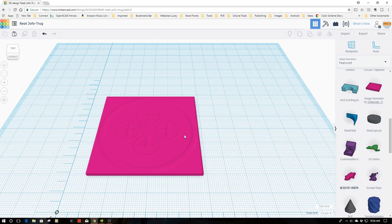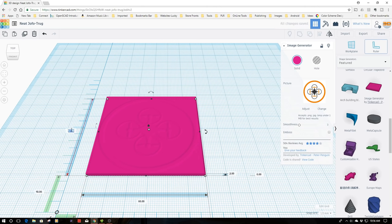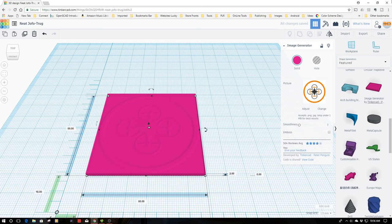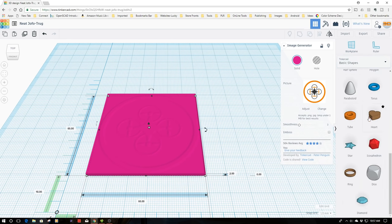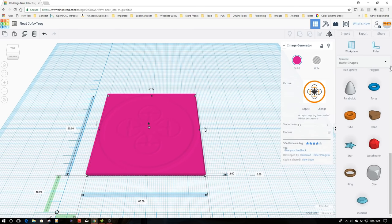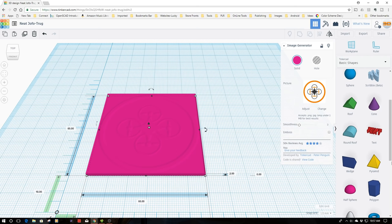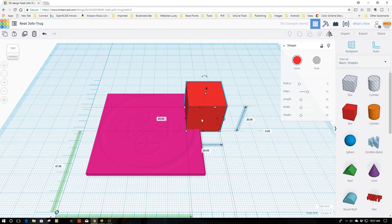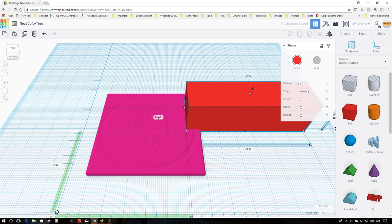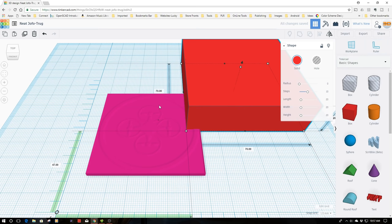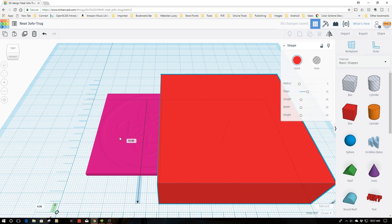I'm going to make this 60 by 60 to give you an example. I'm going to go back to my basic shapes and select a cube or box. I'm going to make this 70 by 70, a cube a little bit bigger than this one, and move this over a bit to give myself some working room.